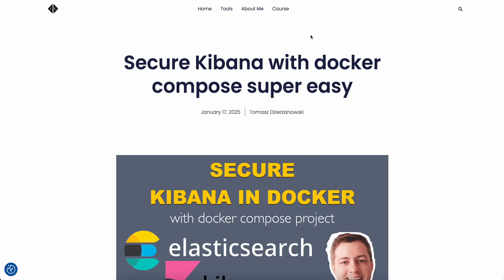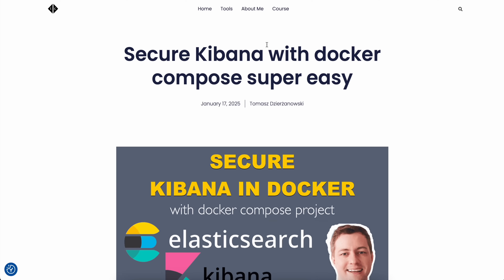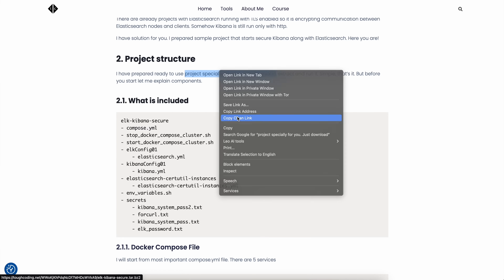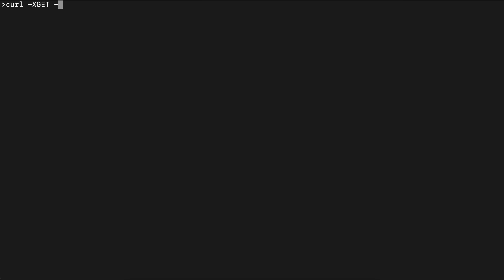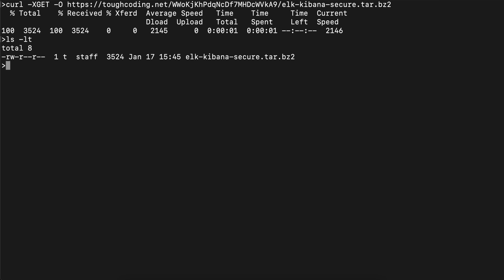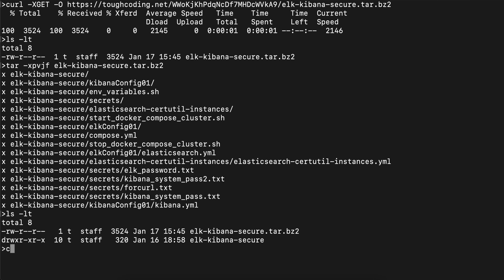First, go to my blog — here you can see a QR code that you can scan. This is the article I wrote about how to secure Kibana using Docker Compose. Scroll down a little bit, and under the project structure point you can see the link to download this project. Copy that link and go to your terminal. Type 'curl -xcat' with capital O and paste the link. Once downloaded, unpack it with 'tar -xpvjf' and the filename.